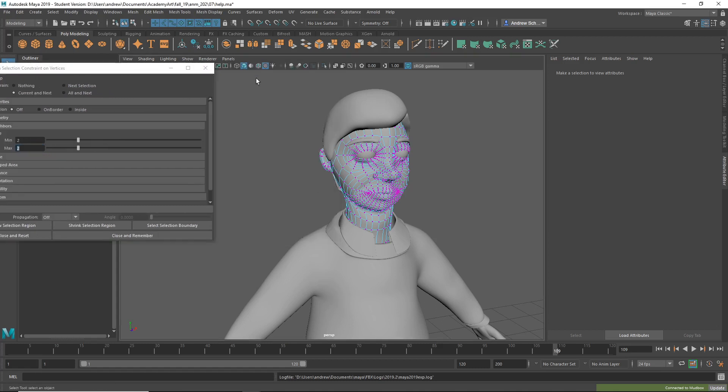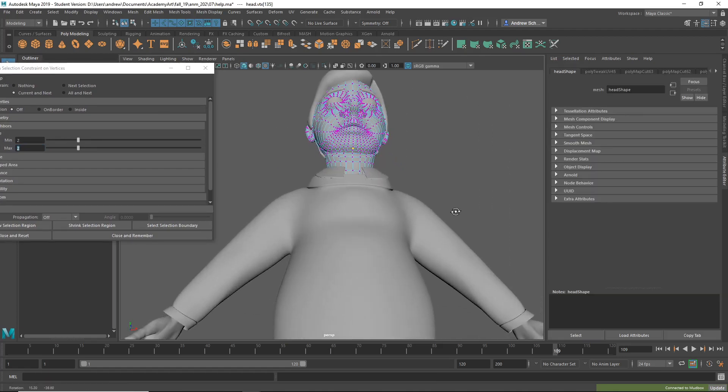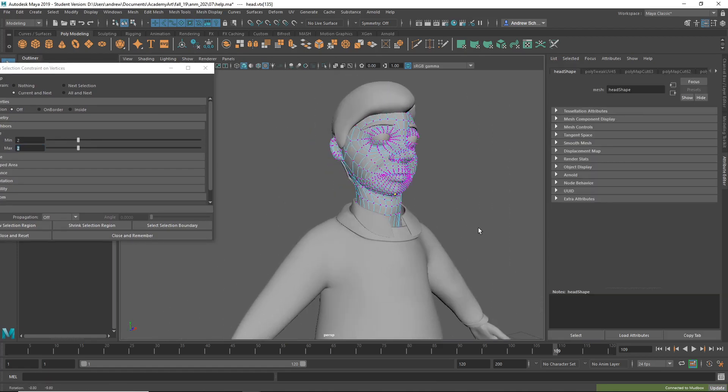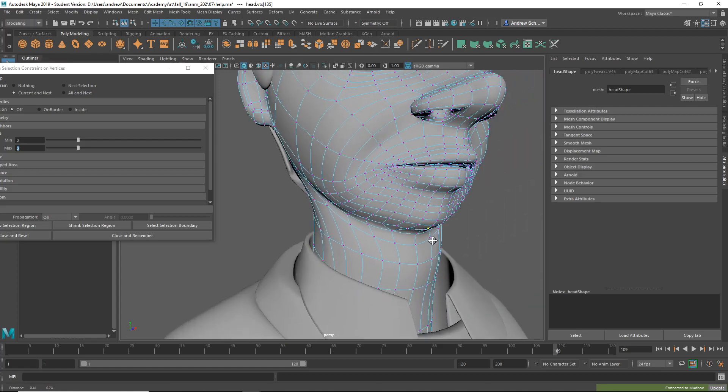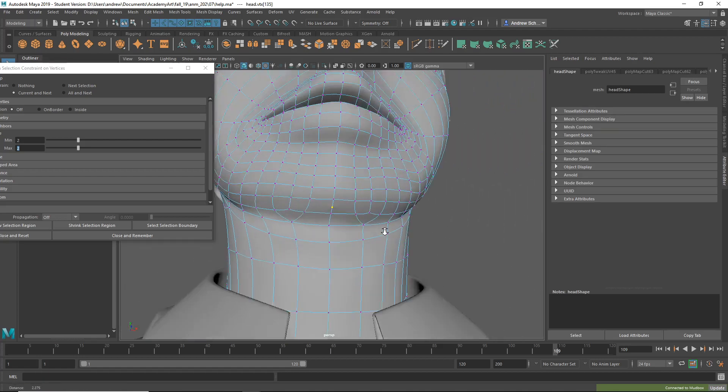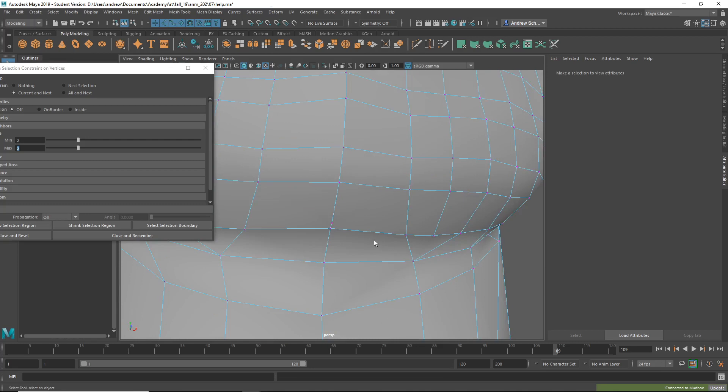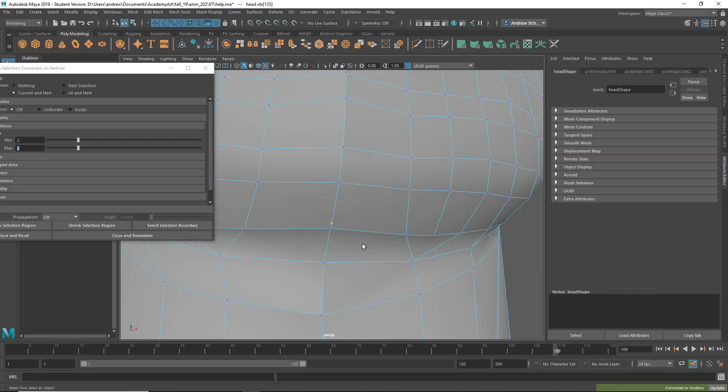And then when I select here, it's selecting any vertices that have that valence of 2. And I can see how this vertex is - there's no edges connected to it, it's just right in the middle there.